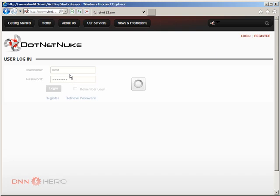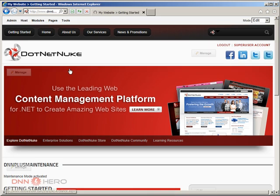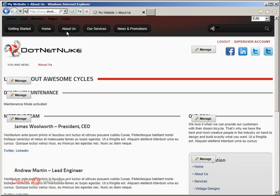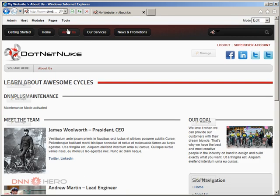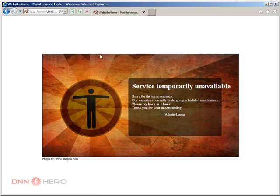So because I'm logging into the backend now, regardless if the module is activated or not, I can go around and I can do any change that I need. Now, if I log out again, now I have the maintenance message here.